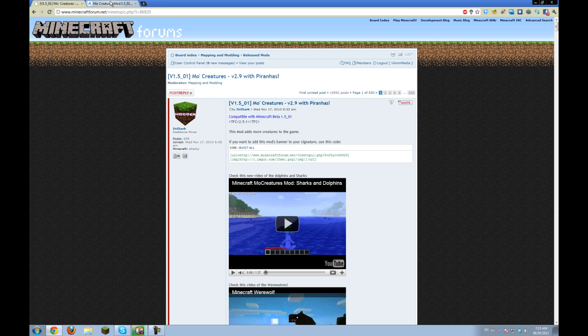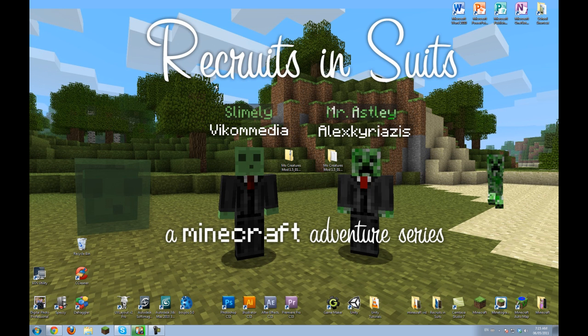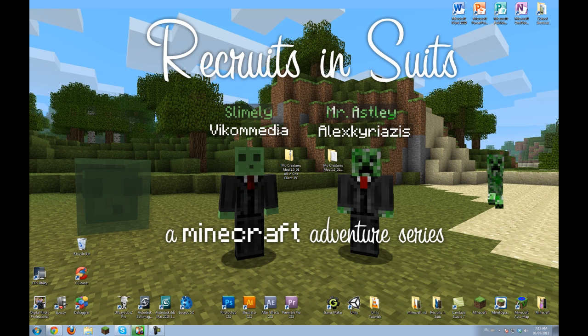If you look in the description of this video, you can find a link to the page like this. You can click to download a zip file, which has all the files you need.